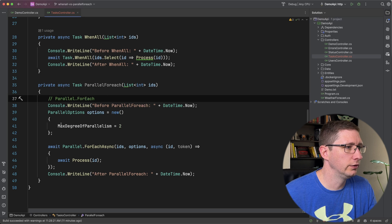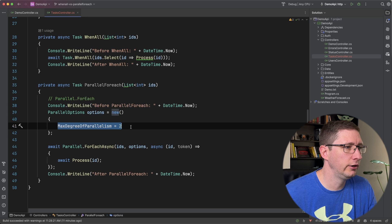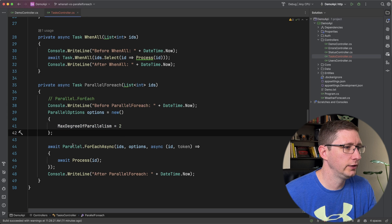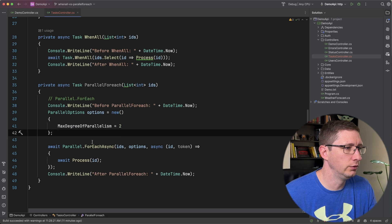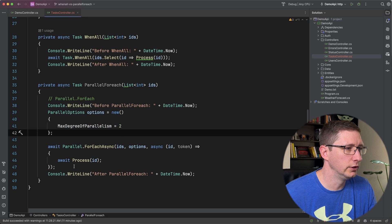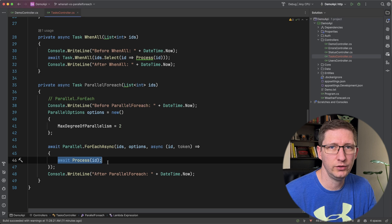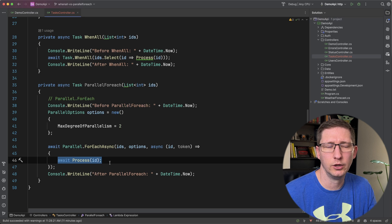And then down in the Parallel.ForEach, it's going to take in the list of IDs as well. And then I'm going to set the max degree of parallelism to two. And then finally, I'm just going to loop over the list and I'm going to await the same process that I did for WhenAll.